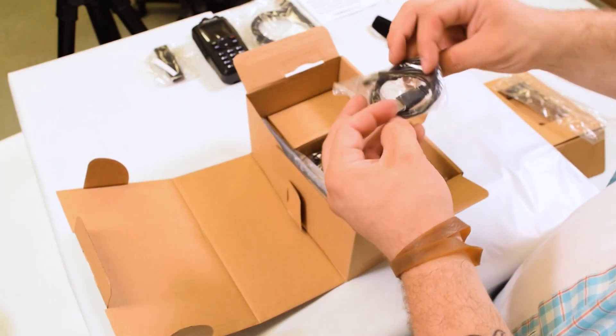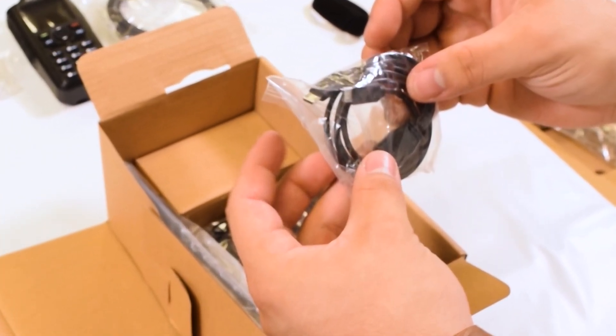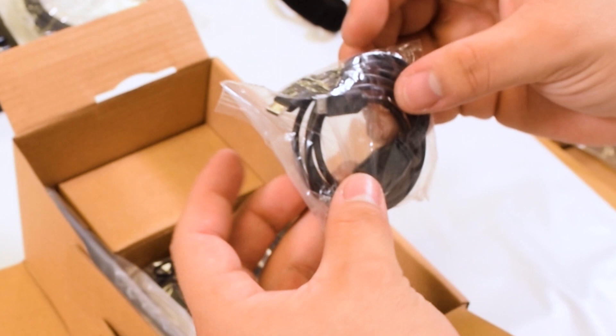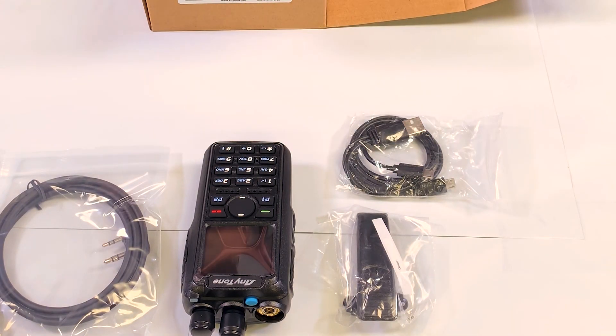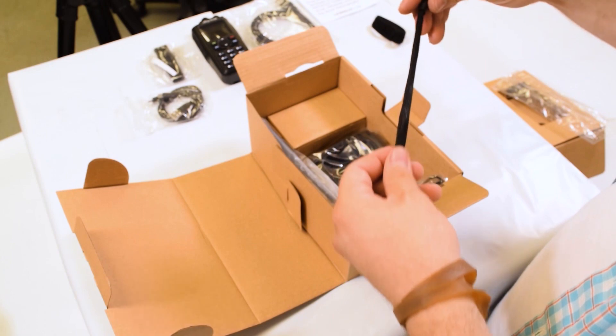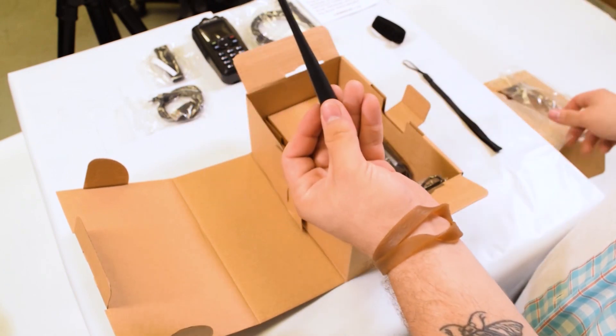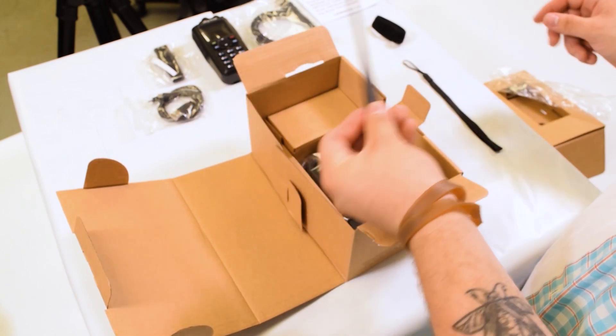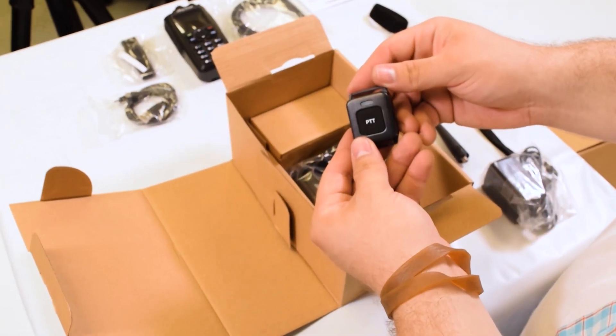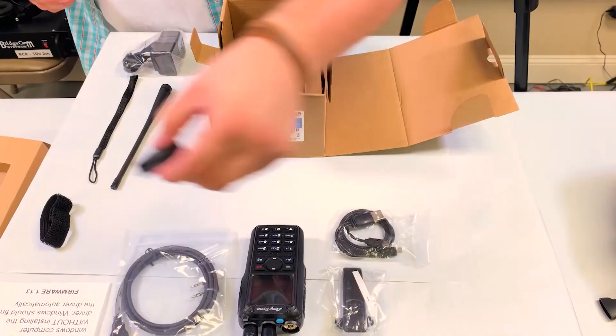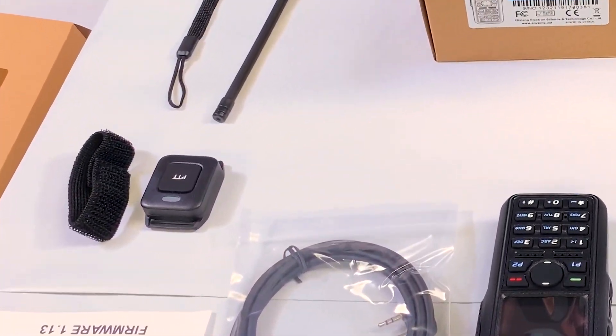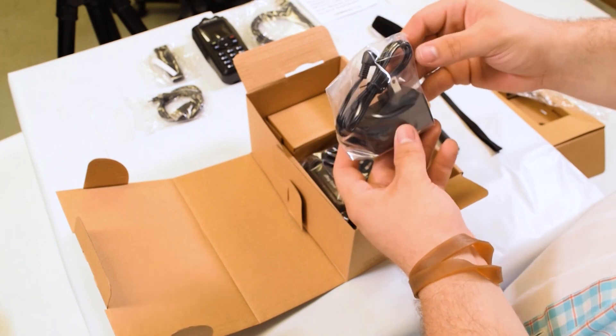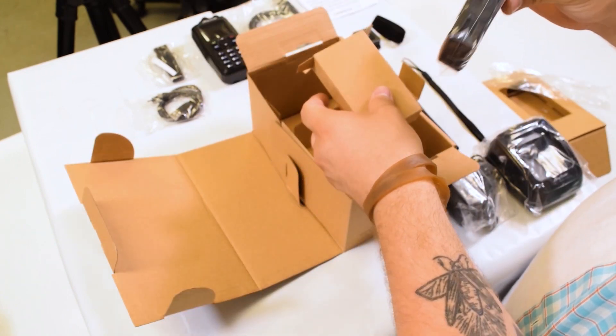A dual micro USB cable which only comes with the 878 plus. One end is for charging the Bluetooth push to talk button and the other just hangs there. A wrist strap for the radio. There will be a rubber duck antenna, the Bluetooth PTT button which is exclusive to the Anytone 878 plus. The bucket charger and cable and finally one battery.